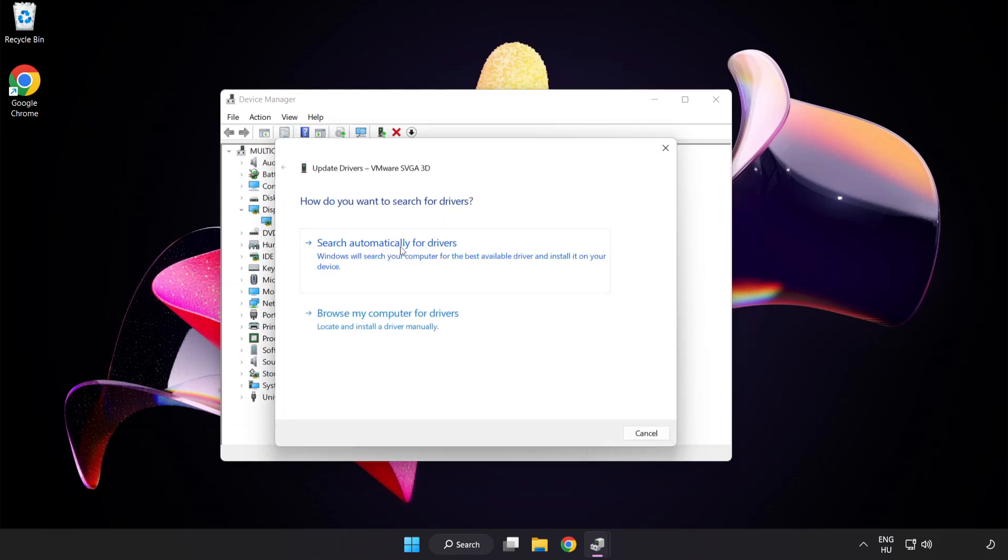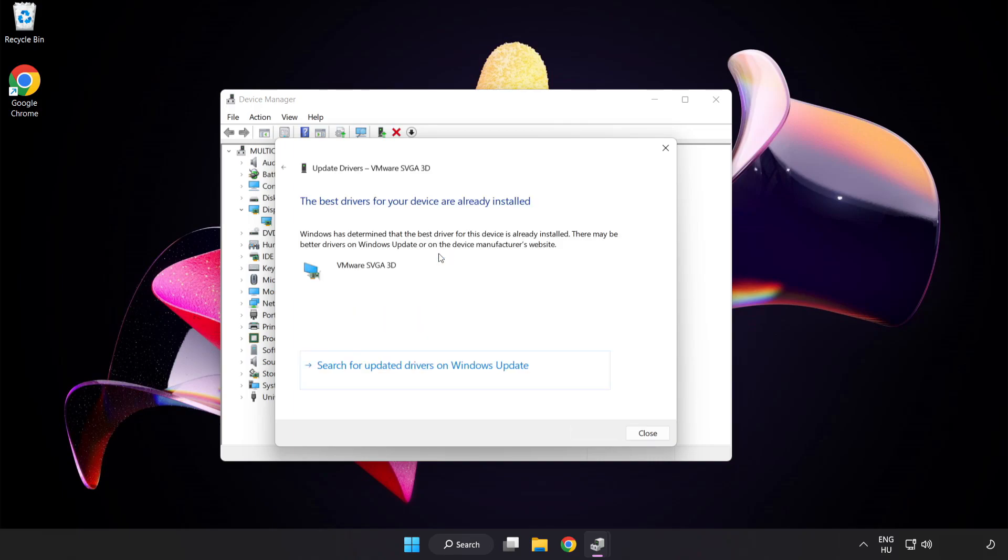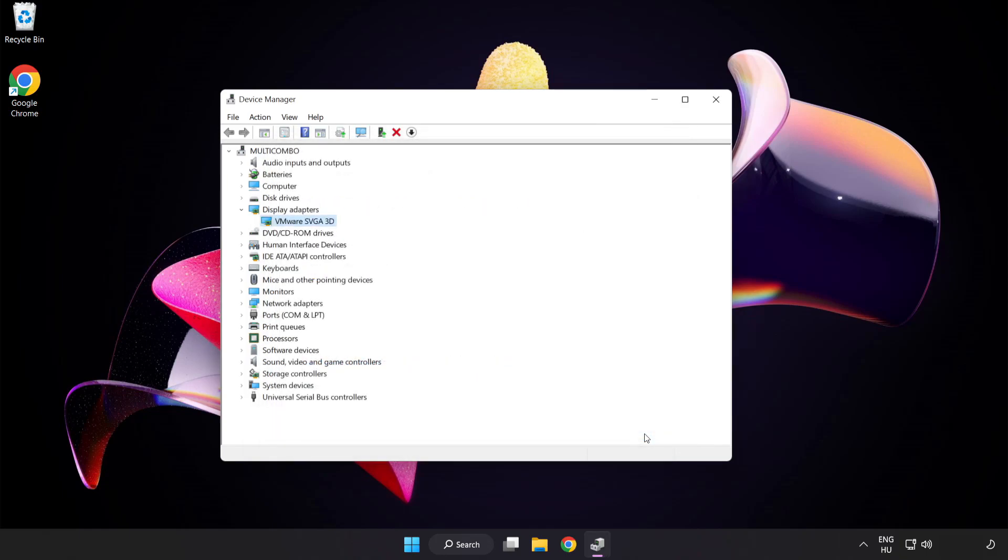Search automatically for drivers. Wait. Installation complete and click close. Close window.